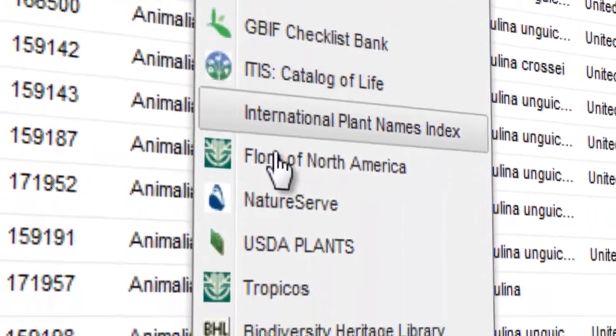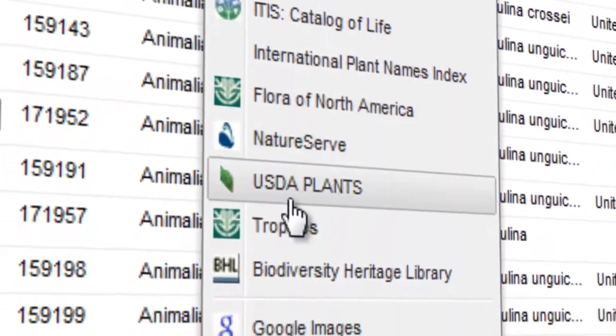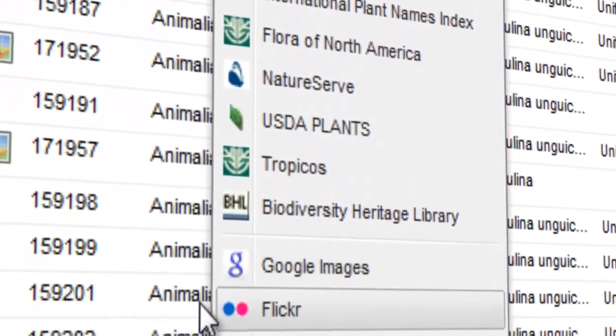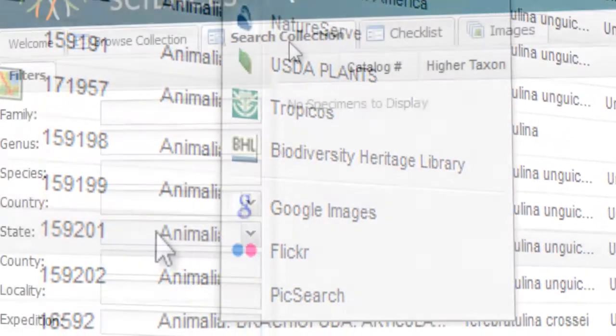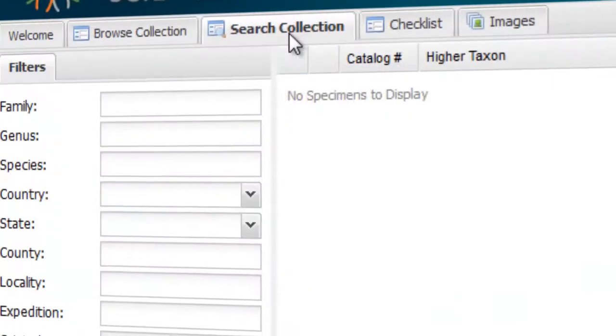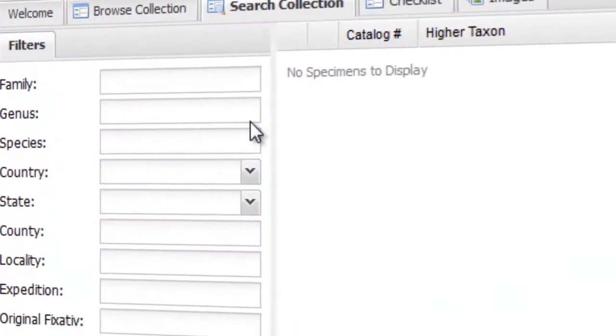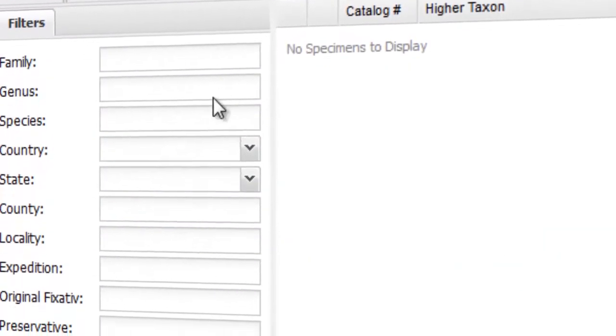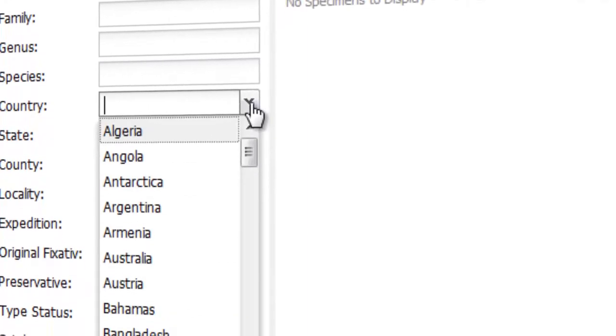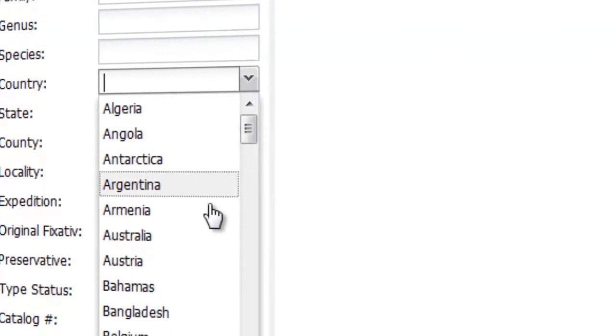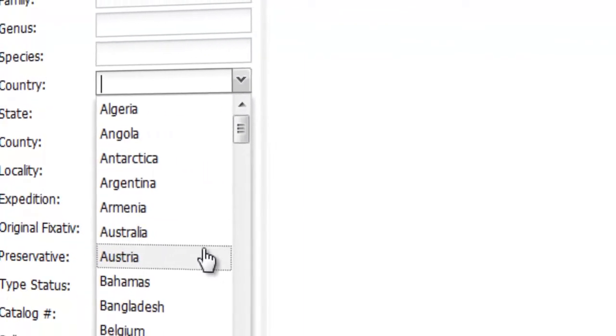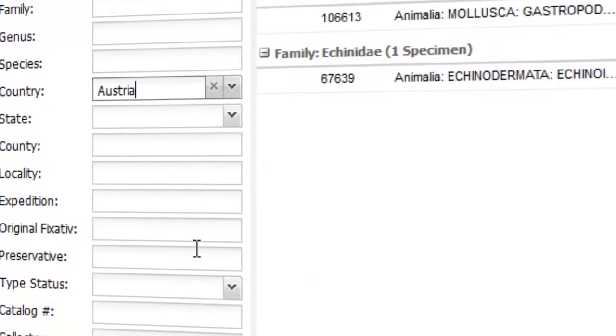Whether you're an ecologist, biologist, taxonomist, full-time researcher, collection manager, or just an interested citizen scientist, Silver Collection is a great tool to explore our life on Earth.